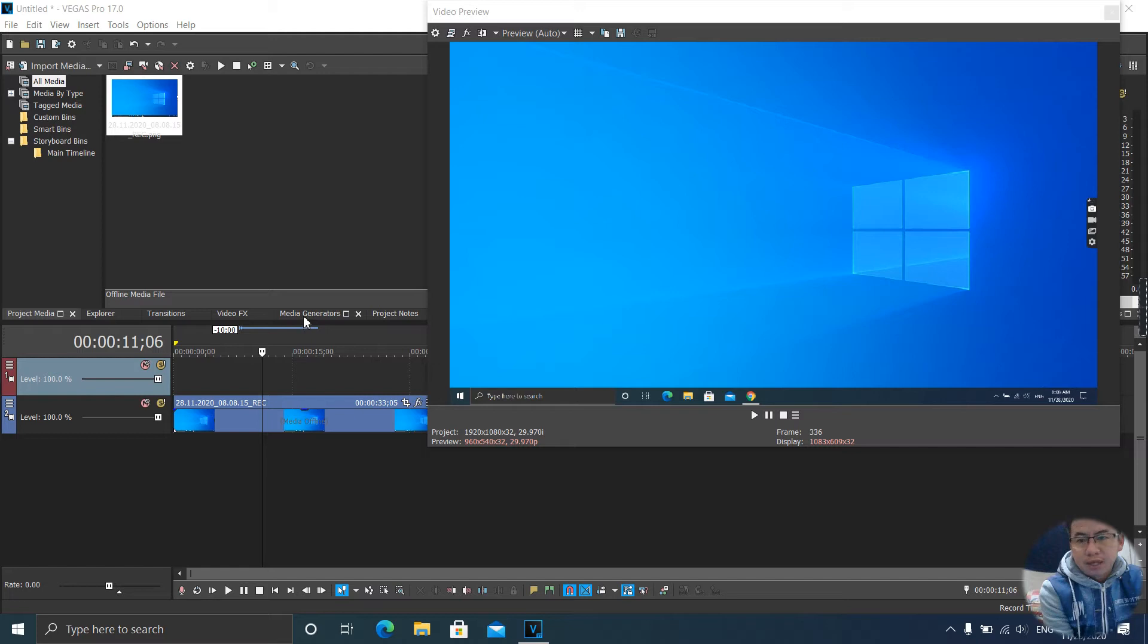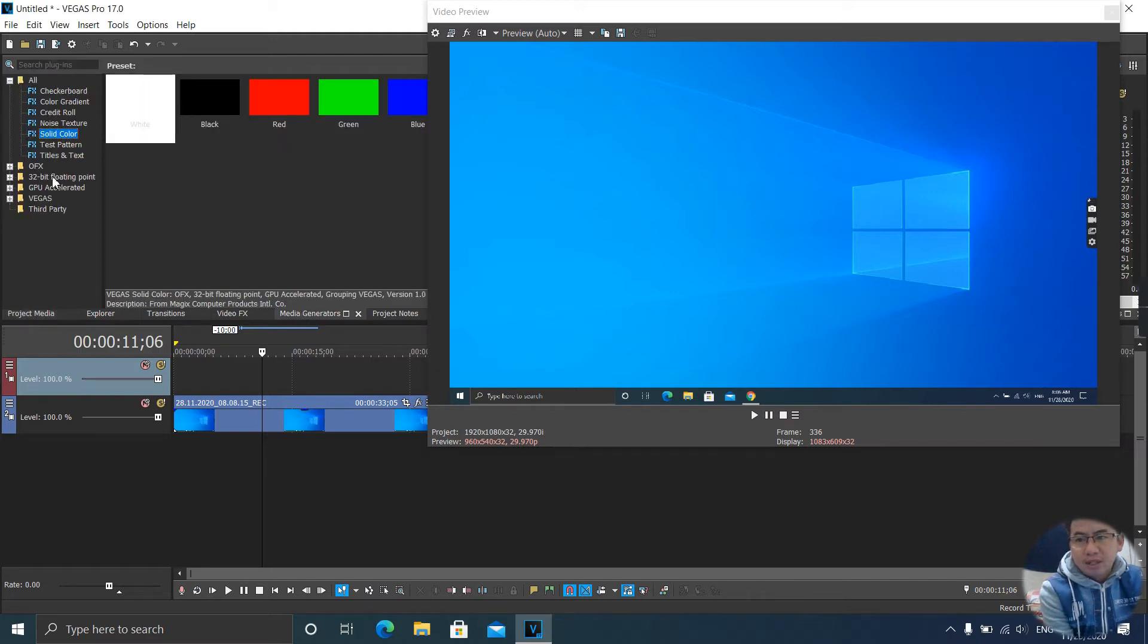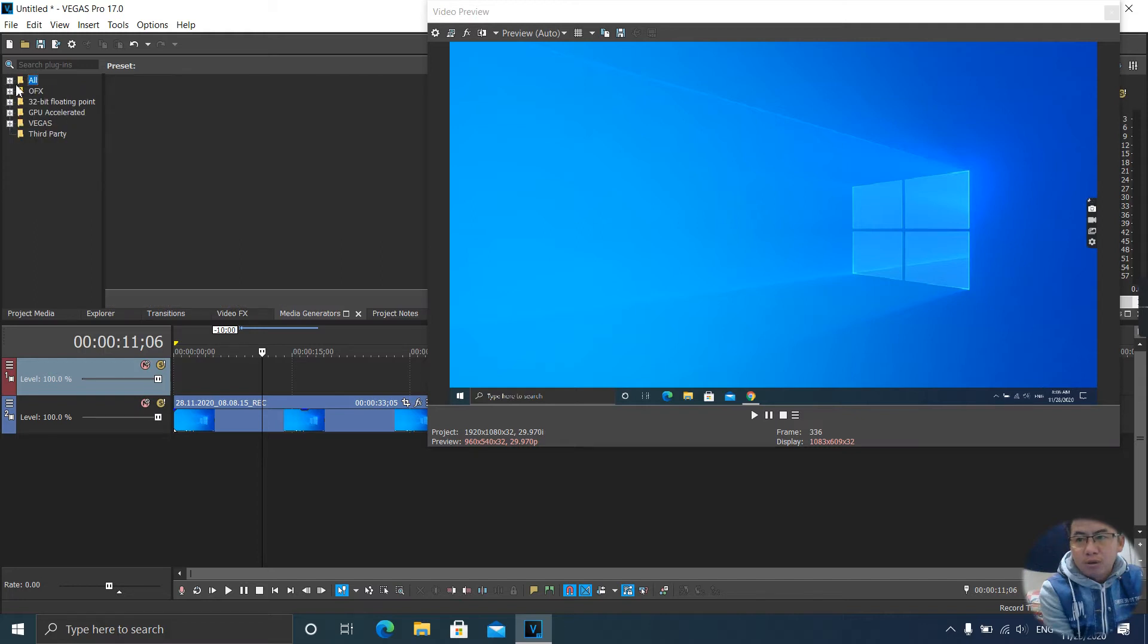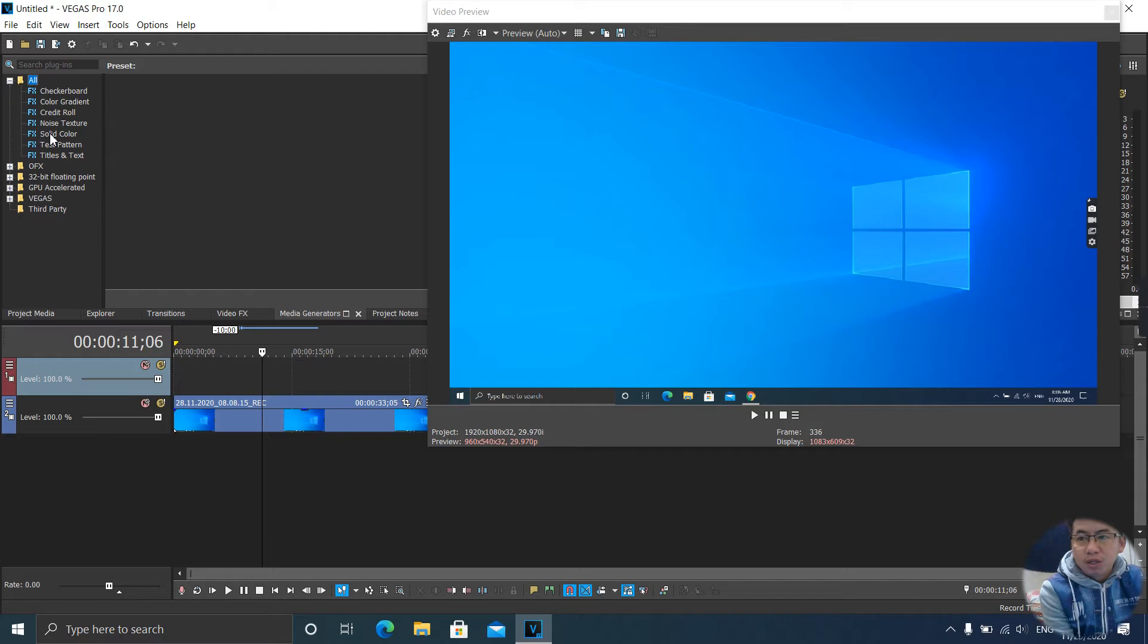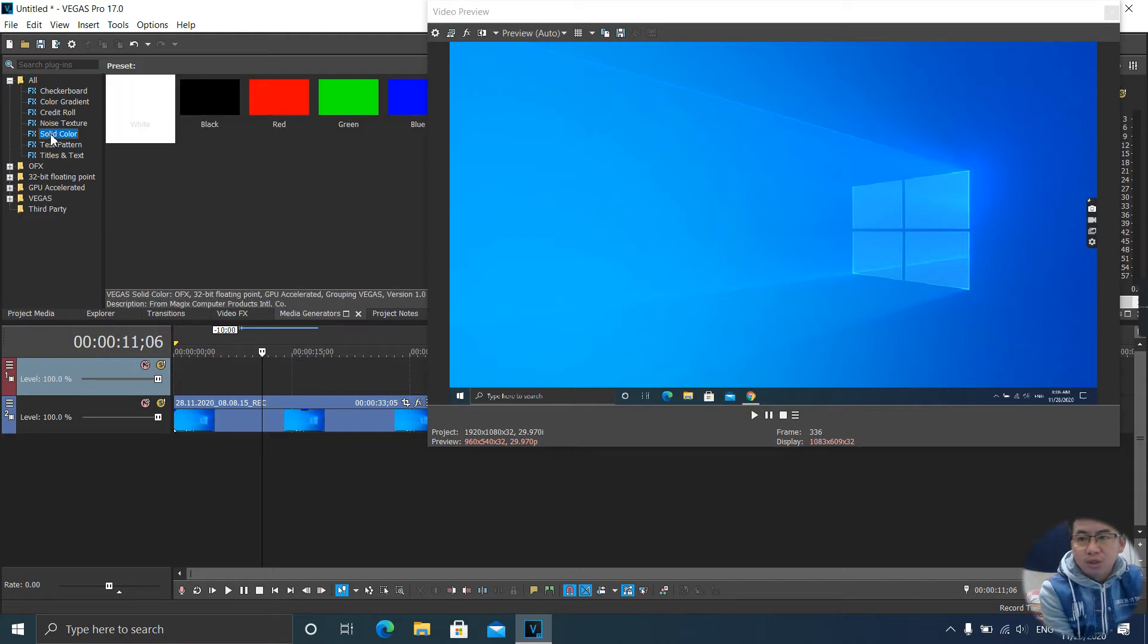Let's click on your media generator. Click on that. And from all, click on the plus icon and choose Sony color.